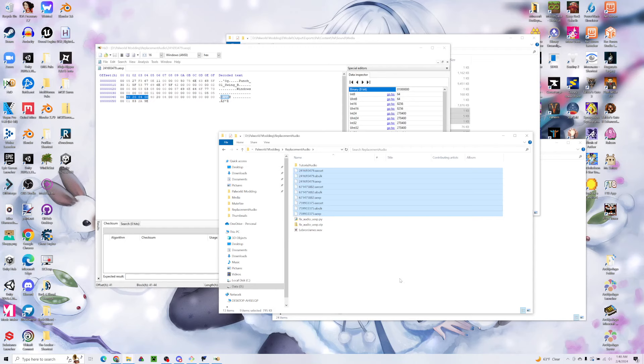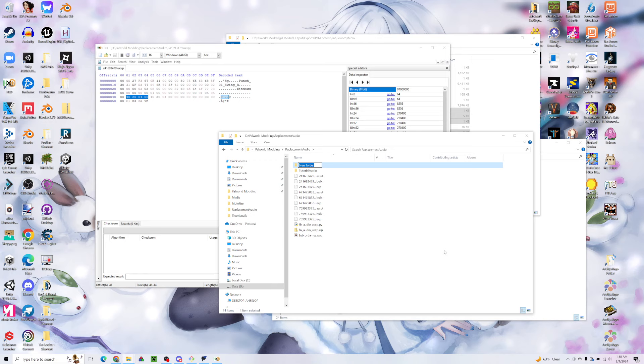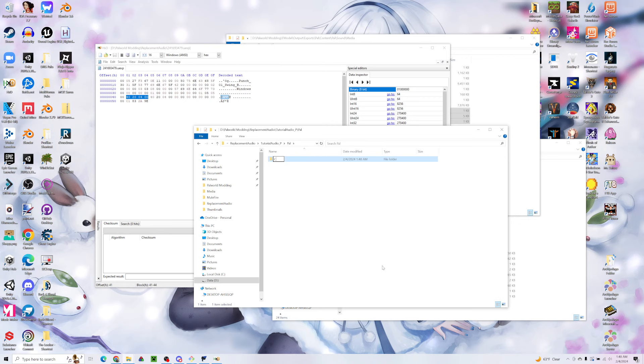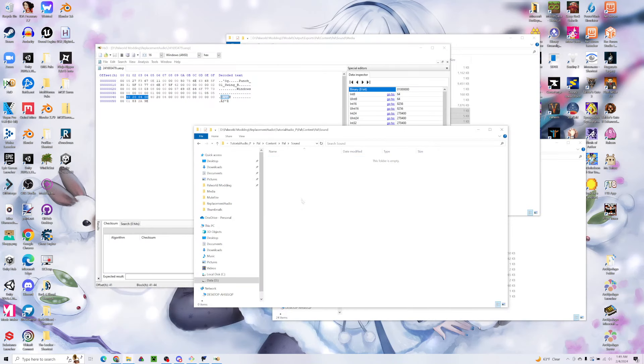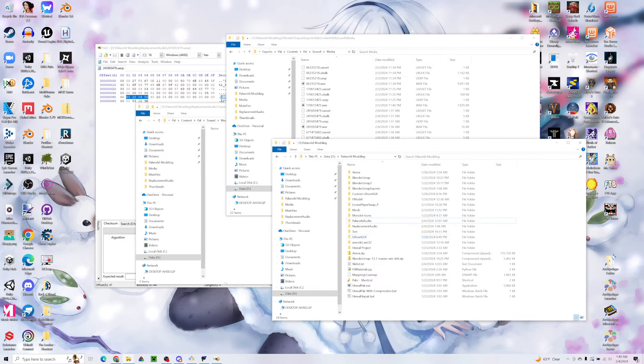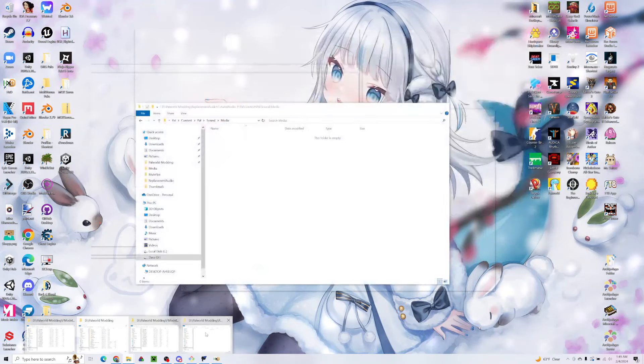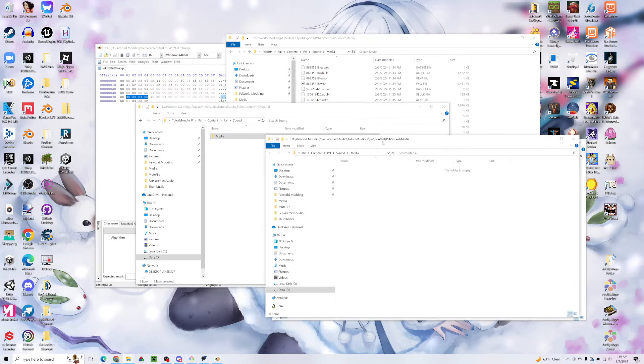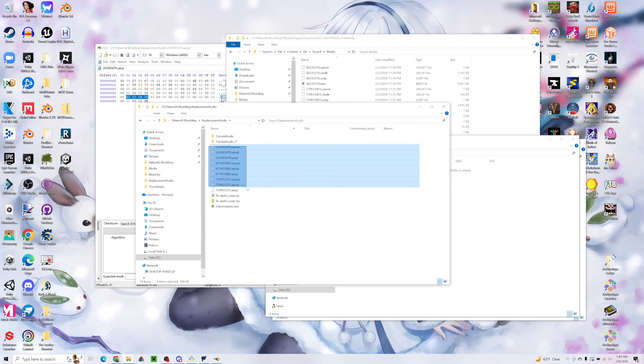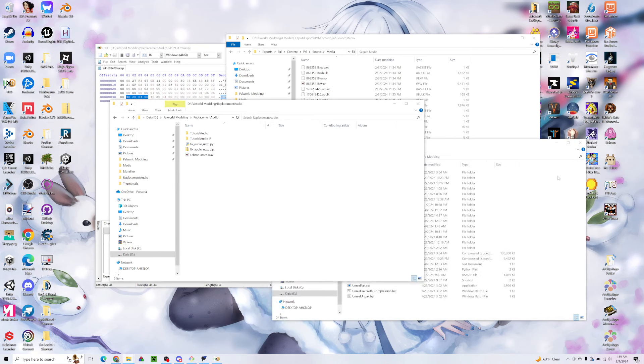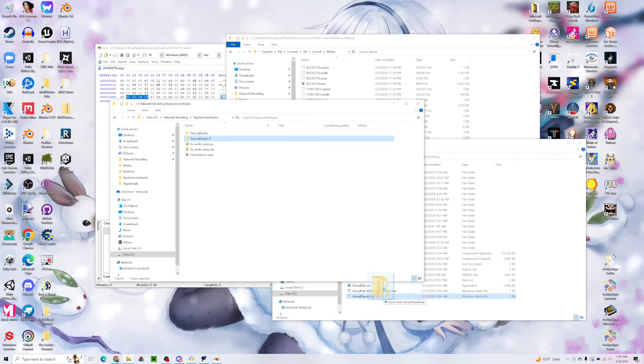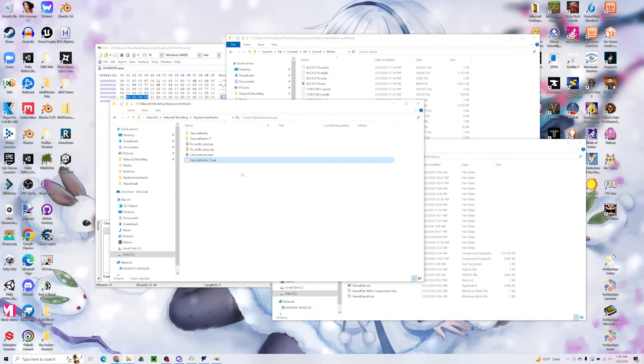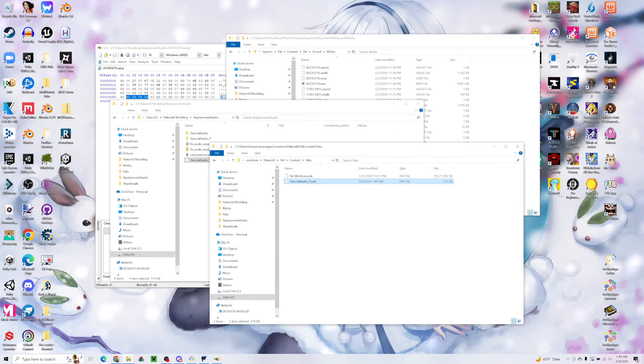I'm just going to create a mod folder for this. We're going to call it Tutorial Audio underscore P. We're going to recreate the file structure that we got these audio files from, so it's going to be Pal, Content, Pal, Sound, Media. We're going to drag our new files right in there, and then we're going to pack this folder up with Unreal Pack. I'm going to copy this, put it in my packs folder, and launch Power World.